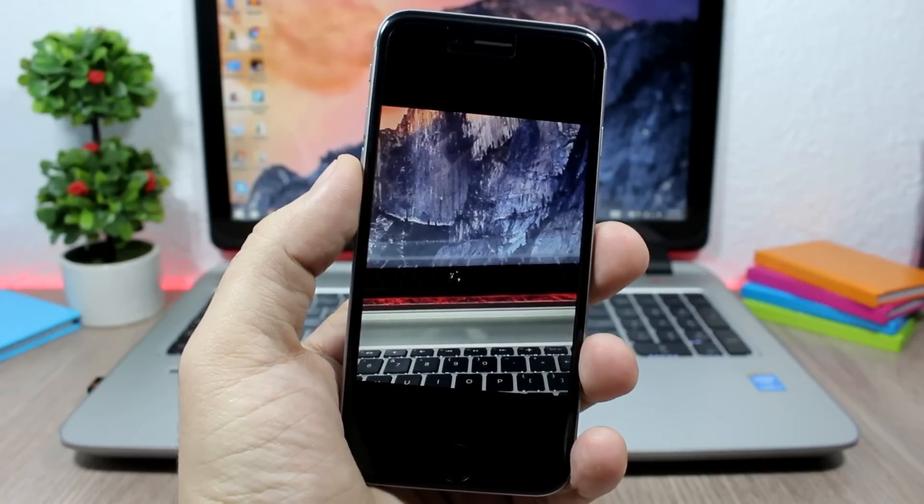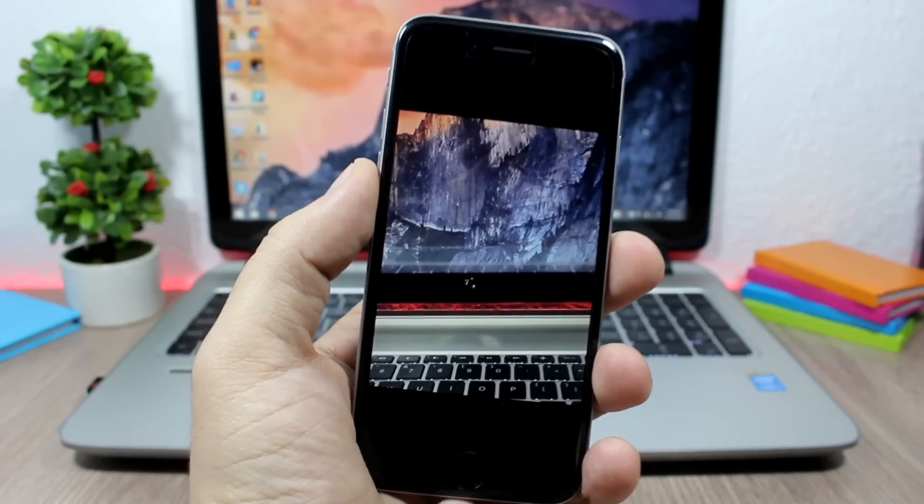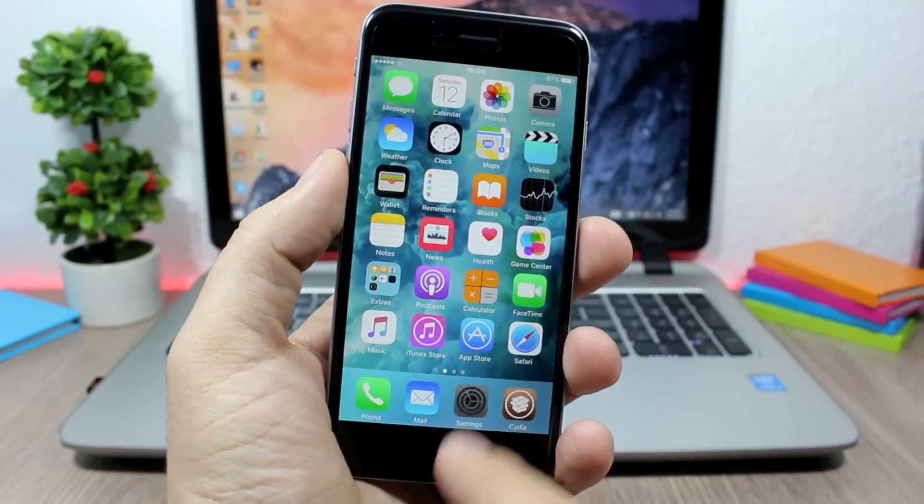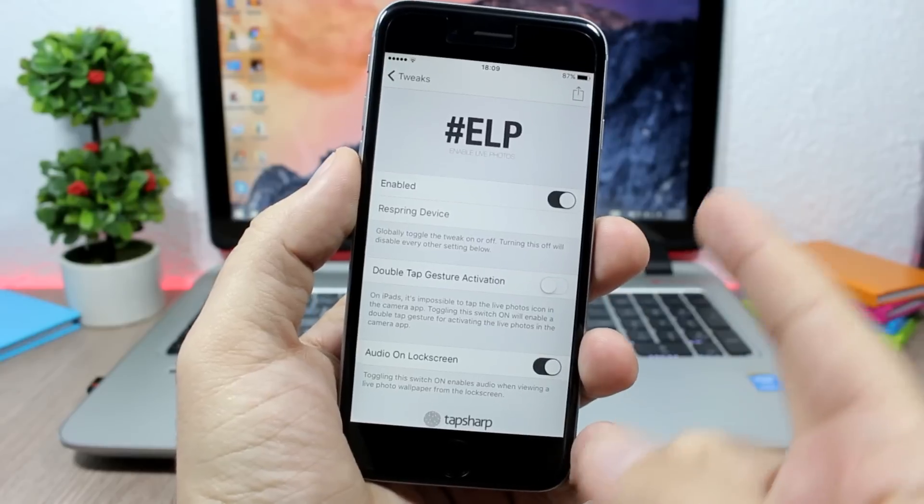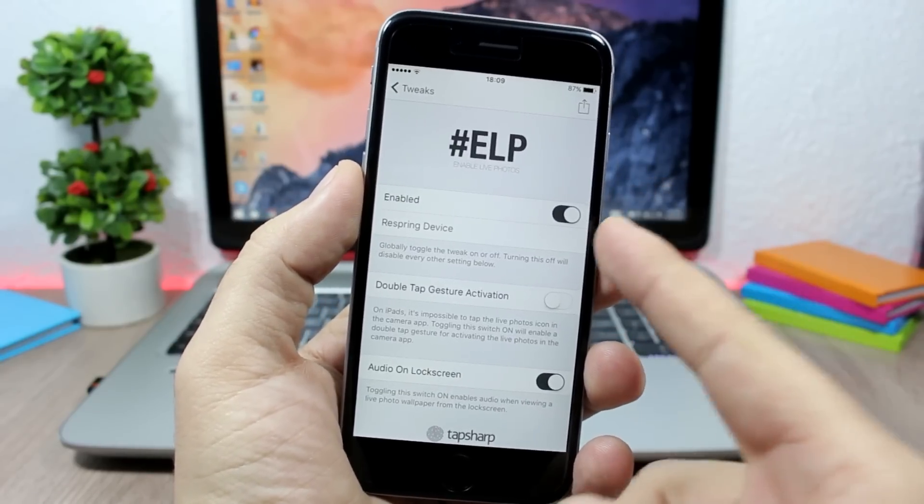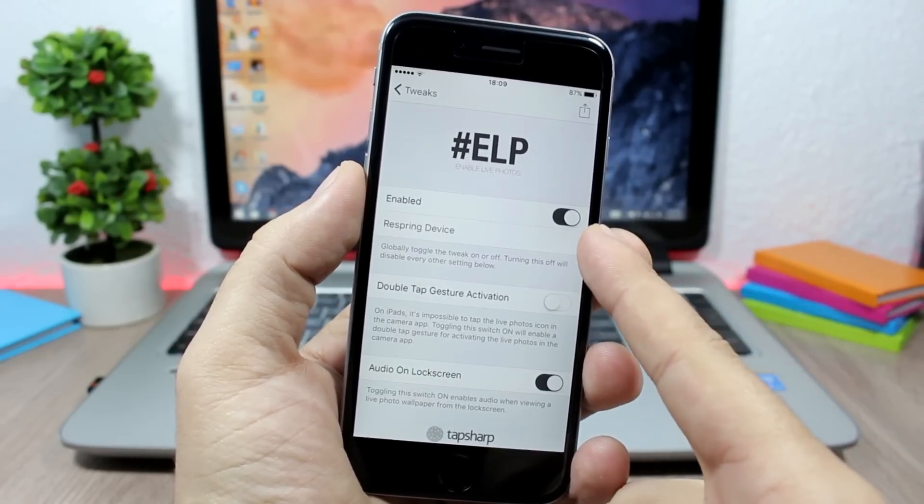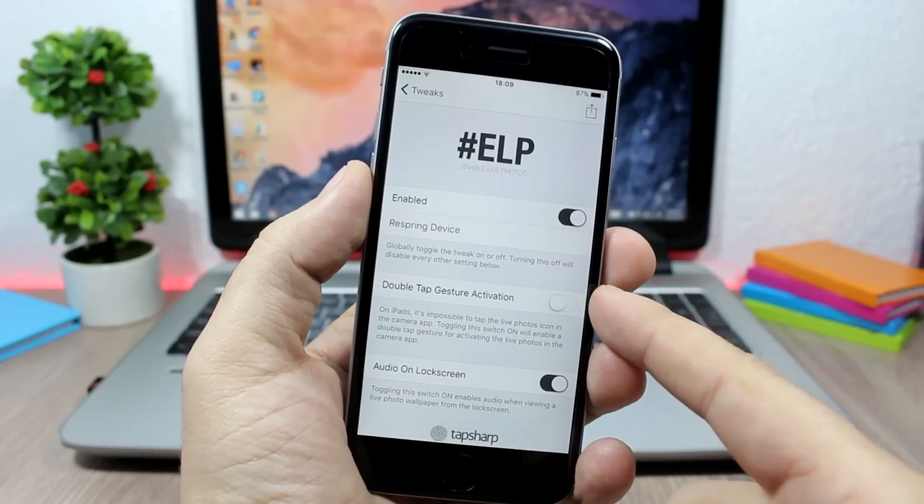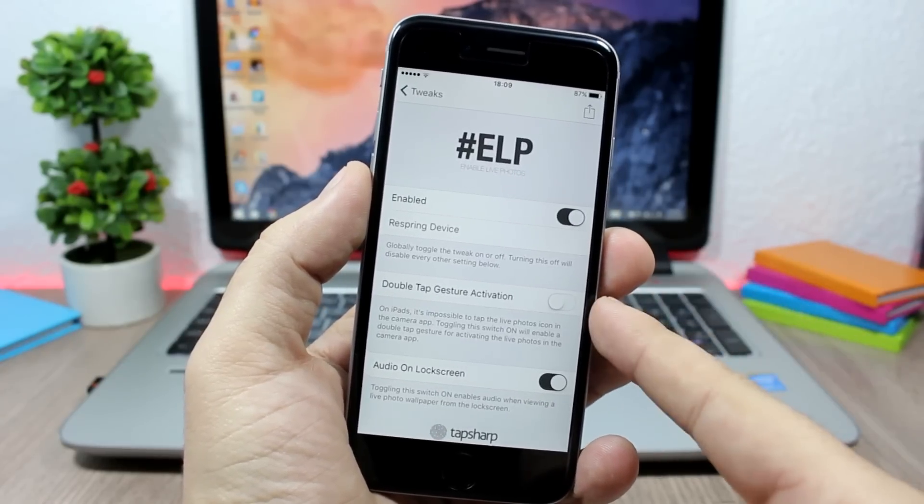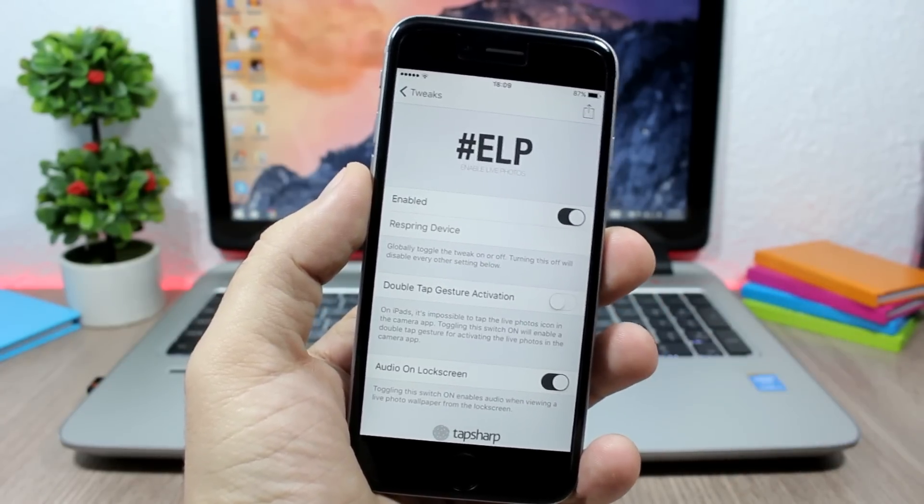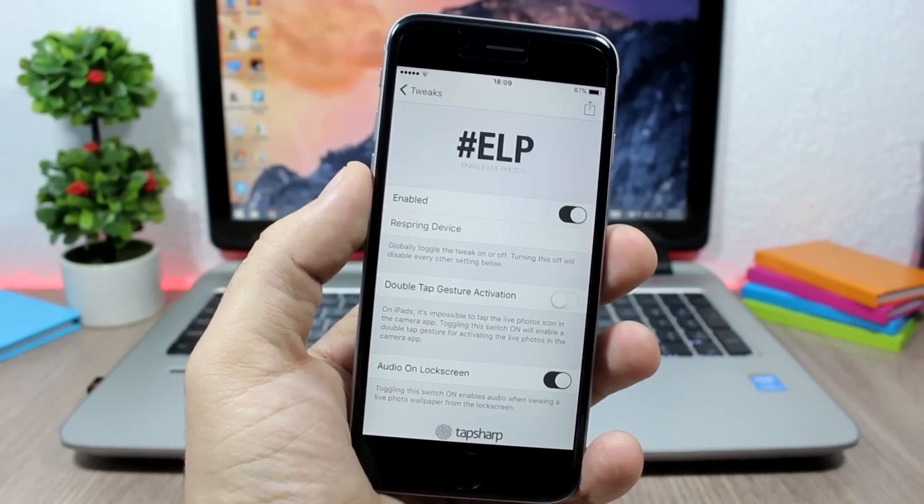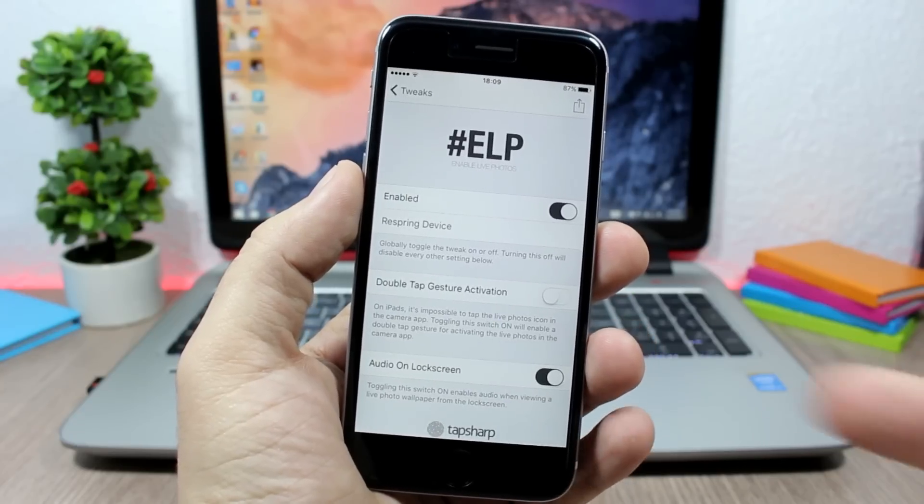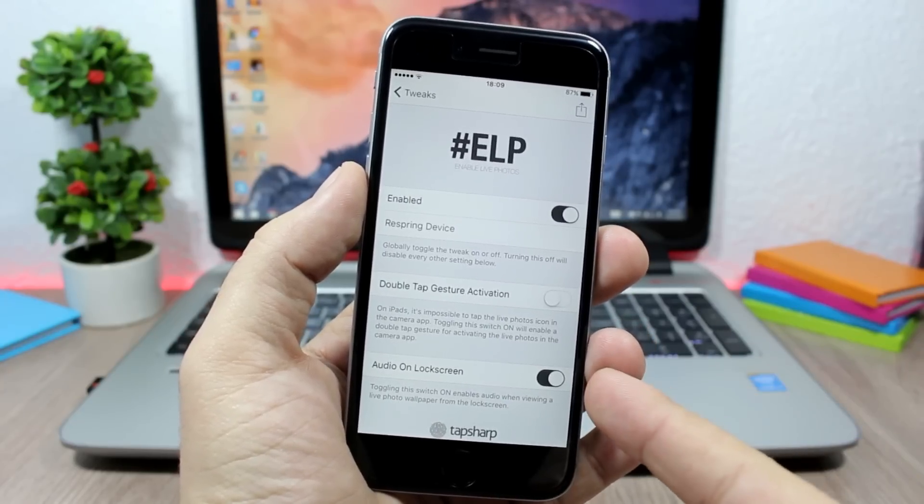It's a live photo. Now if you go to the settings of this tweak, you have an enable button, then respring device for the changes to take effect. You can enable double tap gesture, so you just need to double tap on the camera shutter to take a live photo.